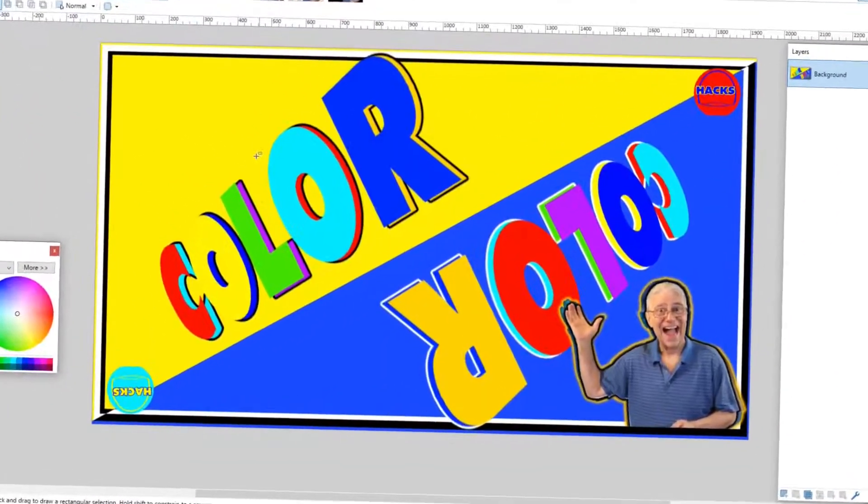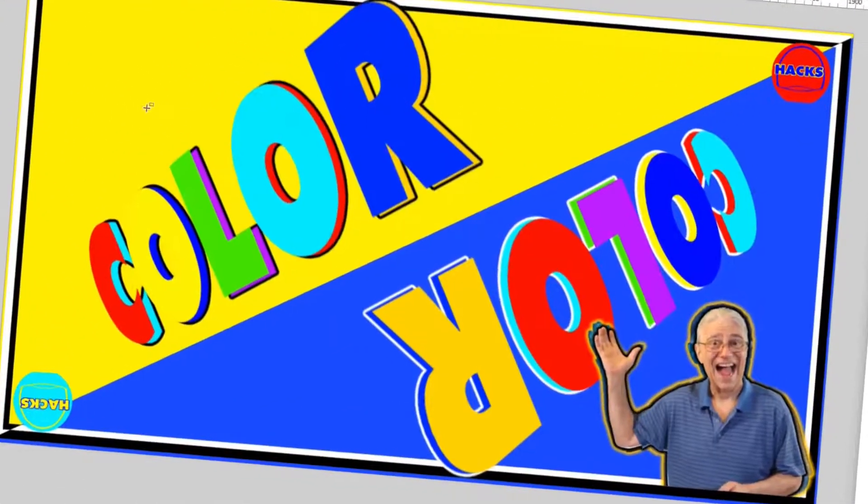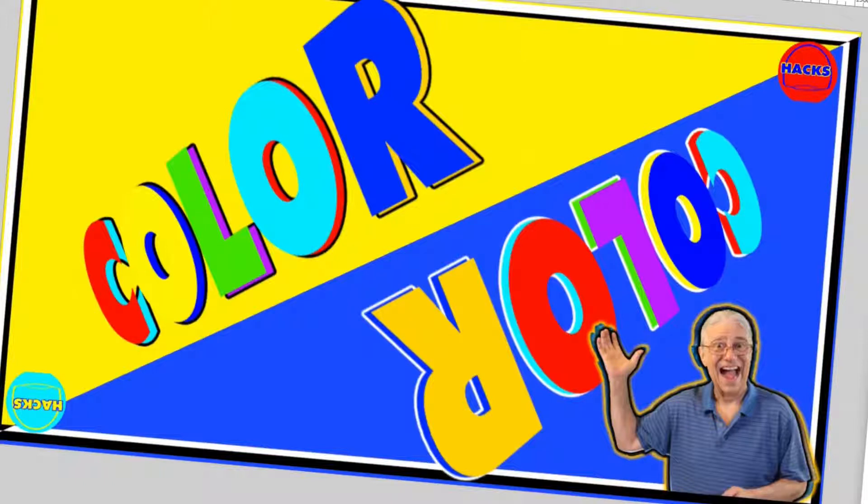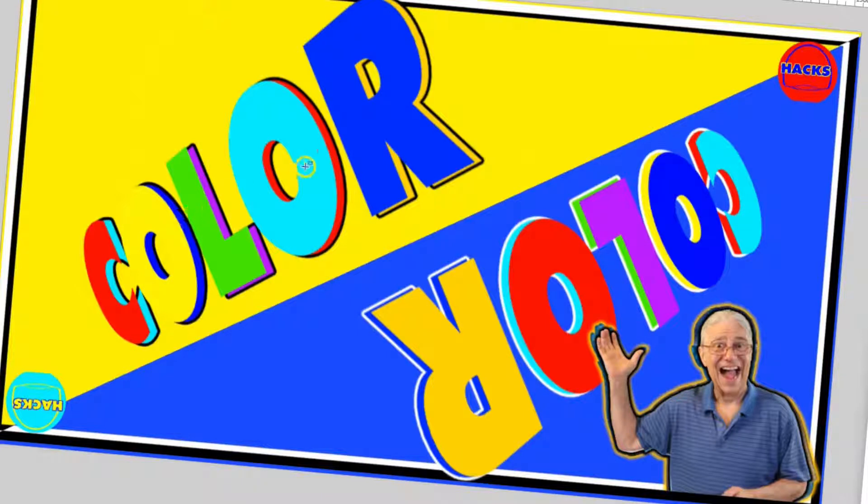And then when you do the invert colors selection on my paint.net, I got cyan, blue, purple, red, and yellow.